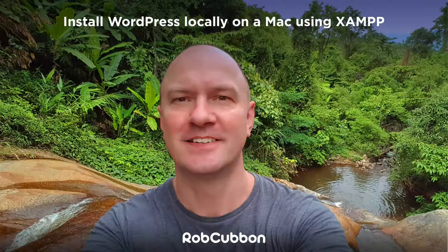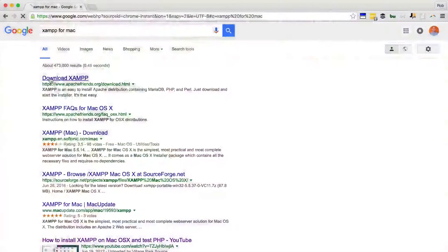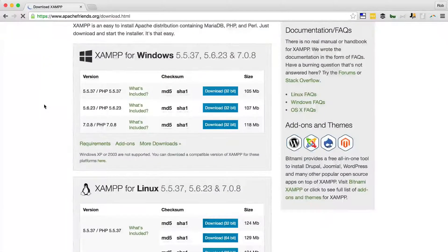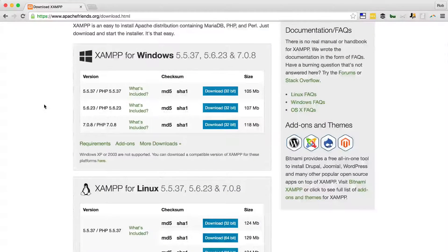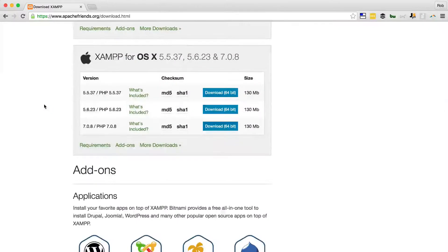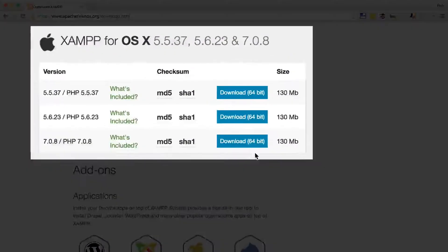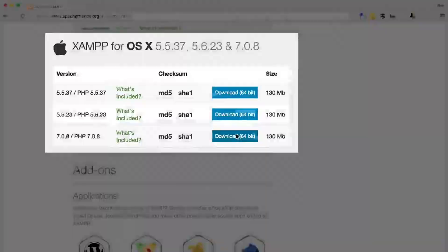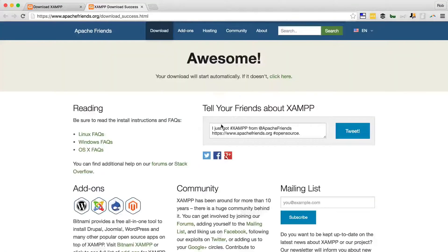So I would Google XAMPP and there's the XAMPP for Windows, Linux and OS X. I'm not sure which version to go for but I'm gonna go for the most recent version. So that's downloading now.